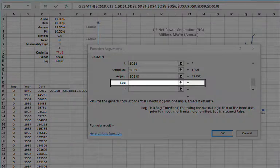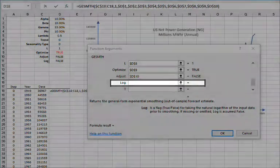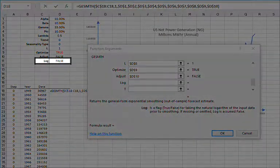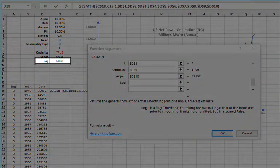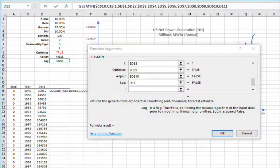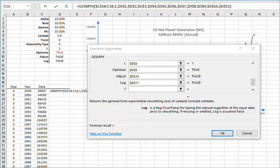For prior data log transform, reference the value in cell D11 and then lock the cell reference by pressing F4.